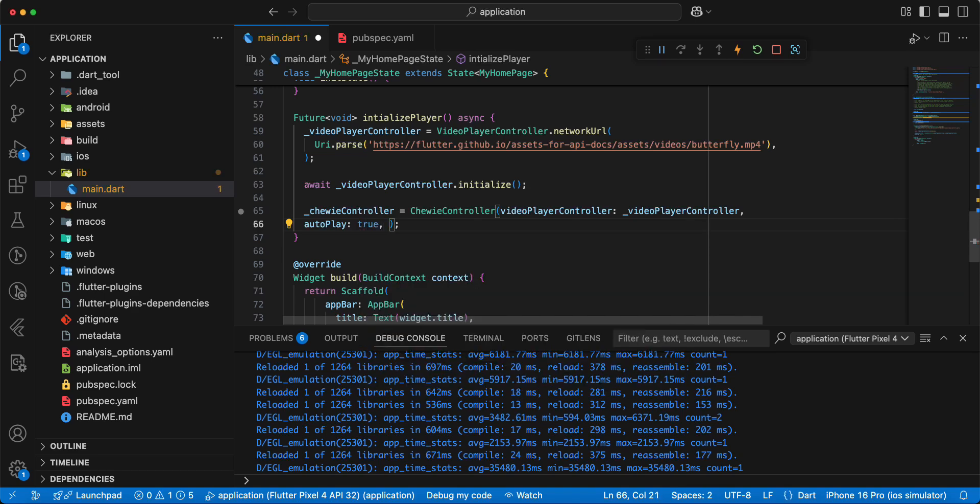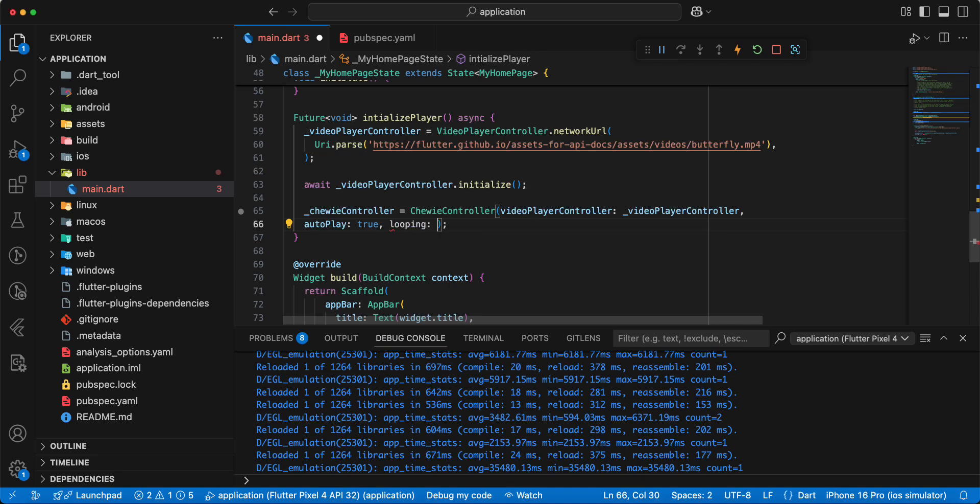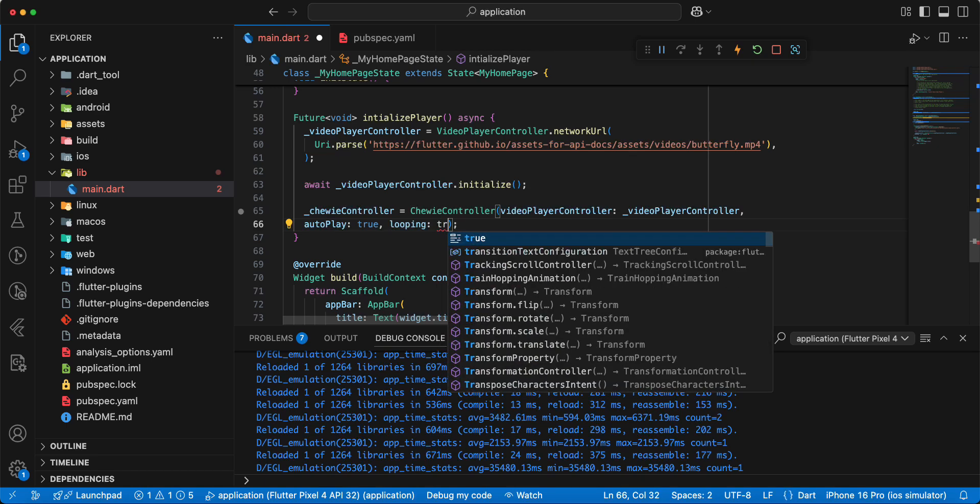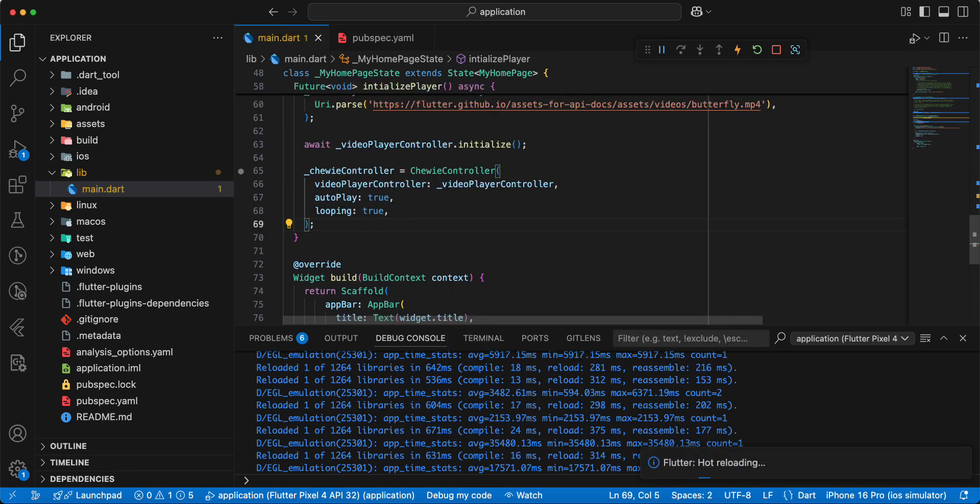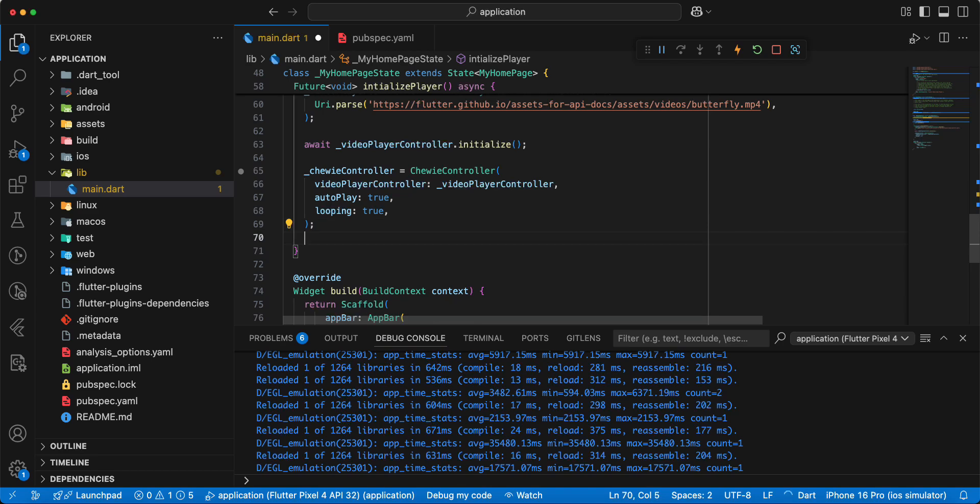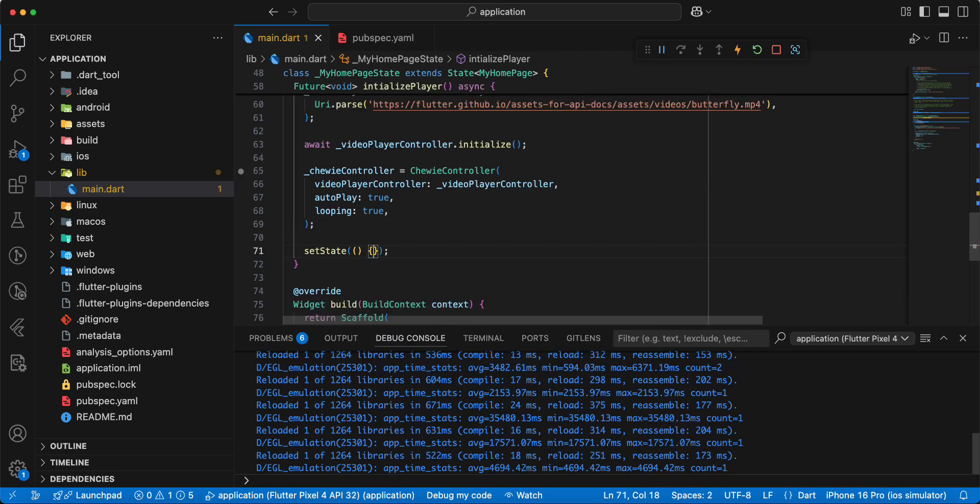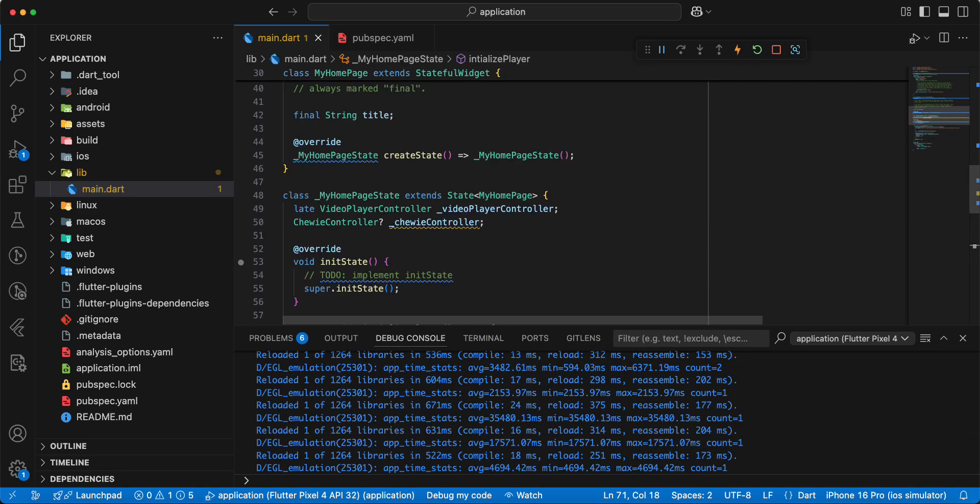And we add parameter looping true. Then we add setState, save.